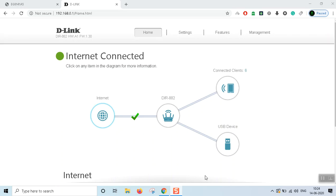Hi everyone, welcome to Cybetext. I planned to do a series of videos about wireless improvement and Wi-Fi speed improvement. I wanted to ask you a very important thing.